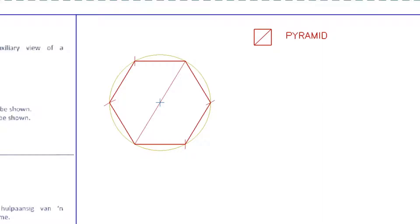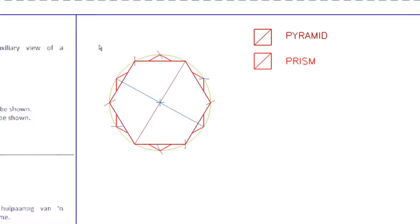Next you want to construct the same hexagon but at 30 degrees on the same circle. Put your compass down on the point, swing it round and mark it, then put your compass down there, swing it round and mark the points on the sides, and then connect them. You will actually see that the hexagon for the prism is behind that of the pyramid in the auxiliary view. For the rest of the exercise, red will be for the pyramid and blue will be for the prism.